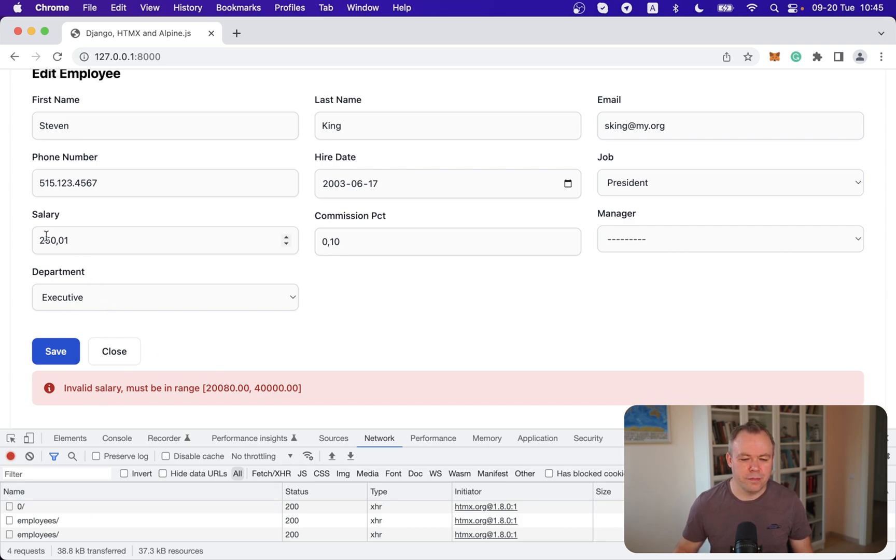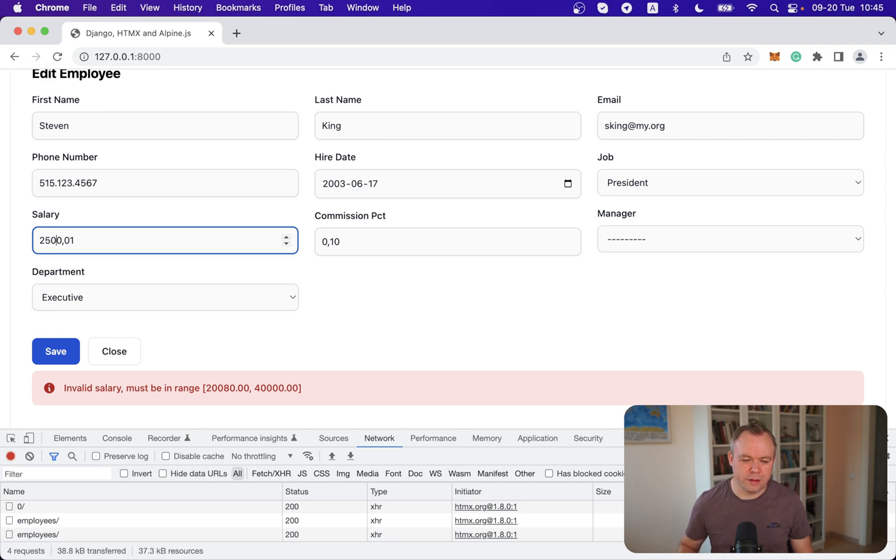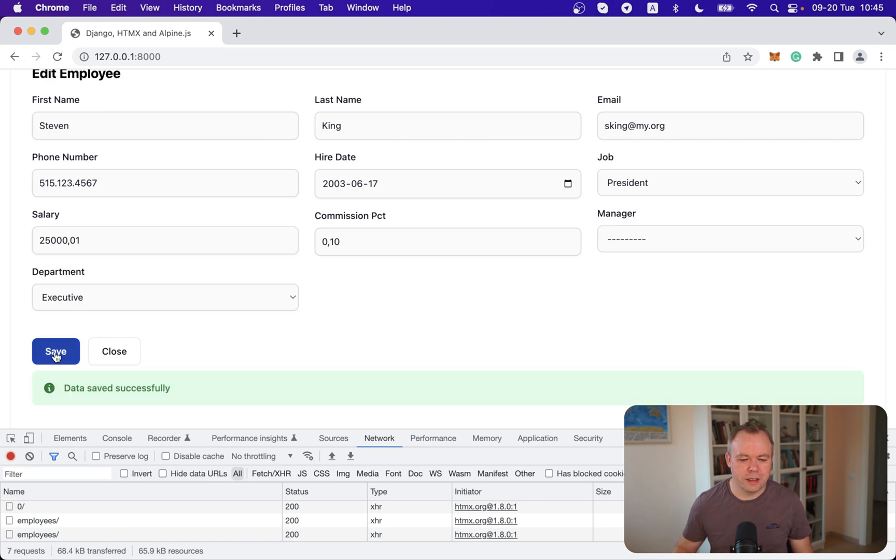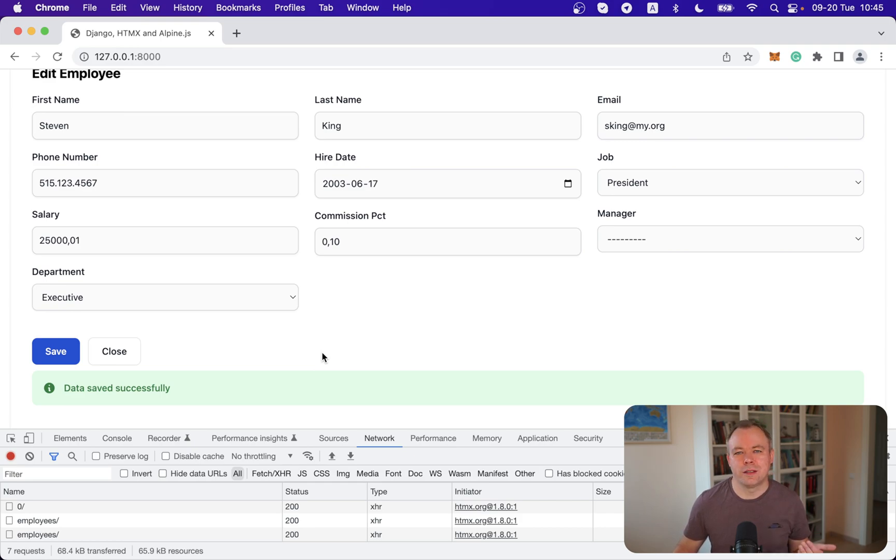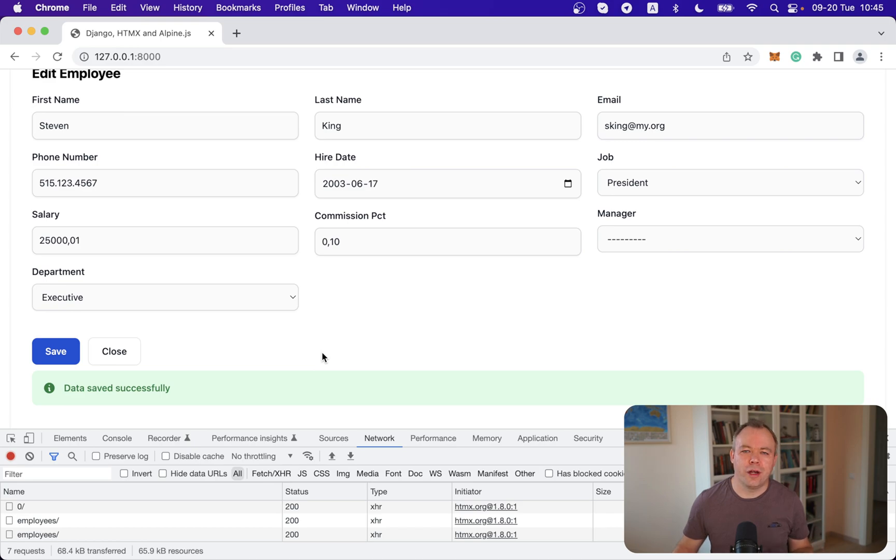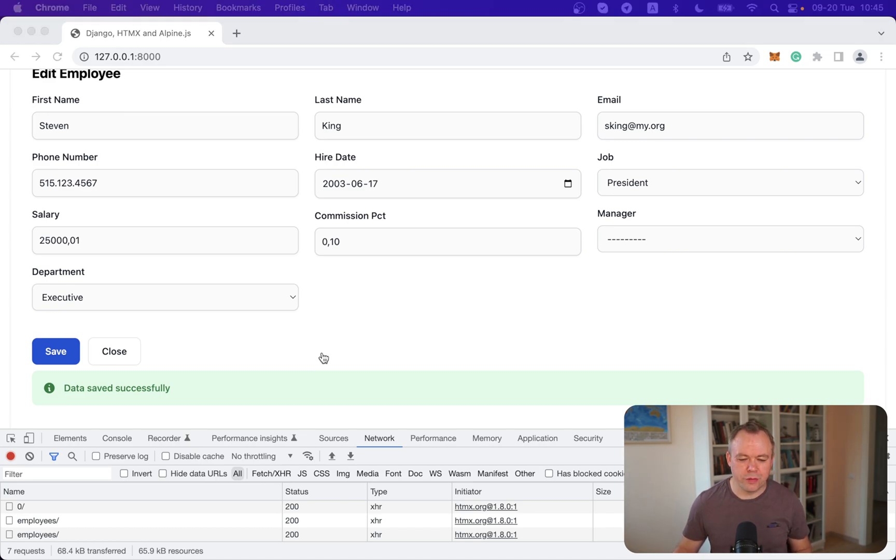And let's return it back to be 25,000. Save it. Now it's successfully saved. Yeah so this is how it works. You saw one request which was successfully submitted to database another one with validation error and validation error was reported to the user.